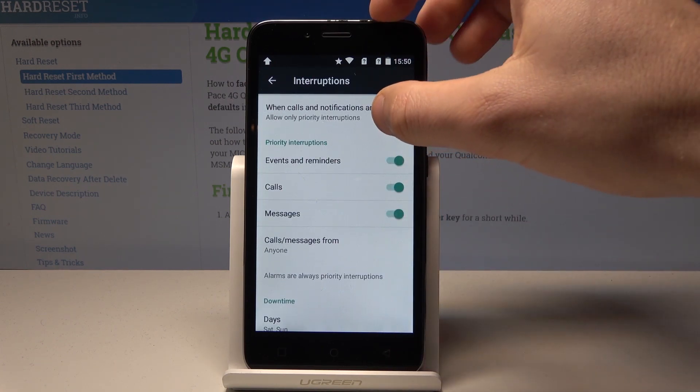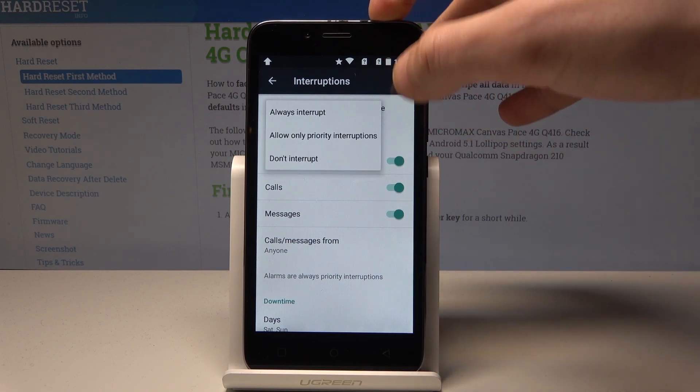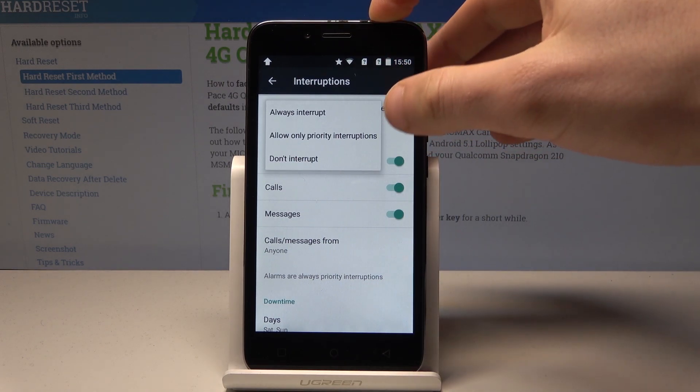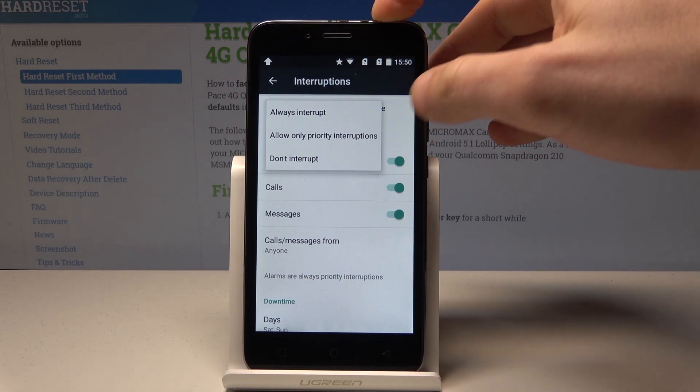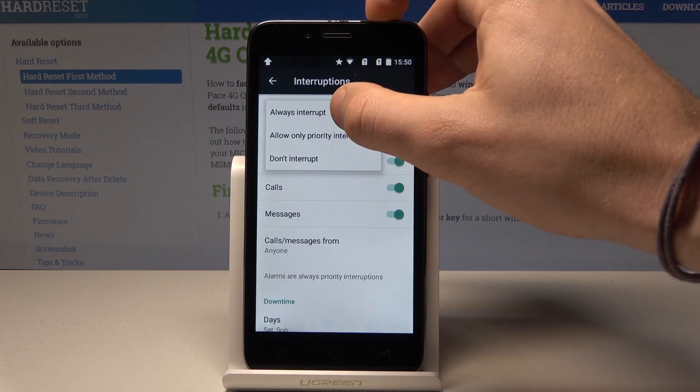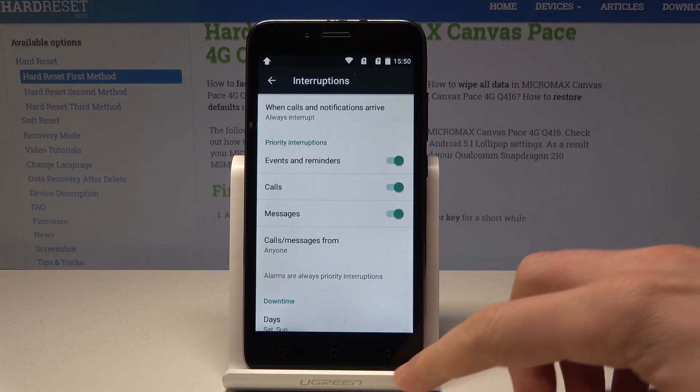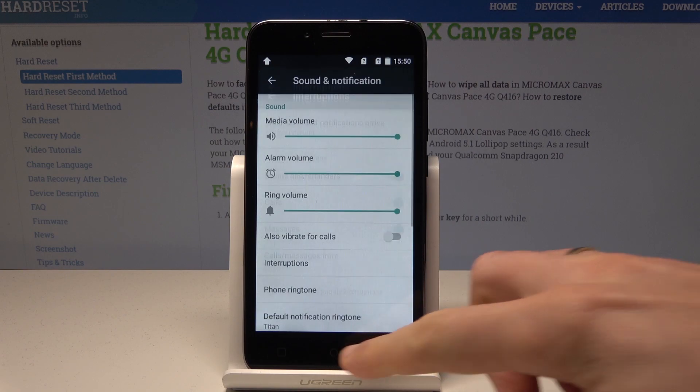Now if you would like to go back to the previous normal mode, choose 'Always Interrupt' and that's it.